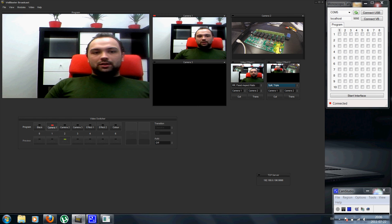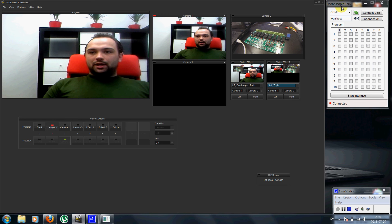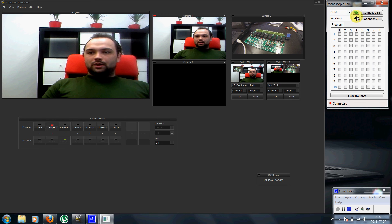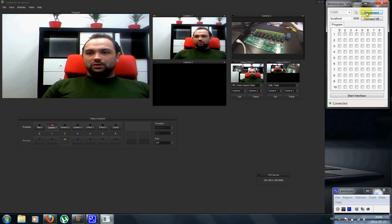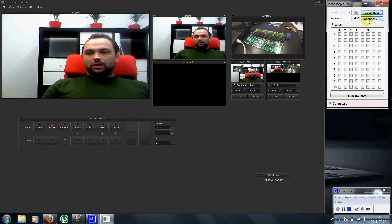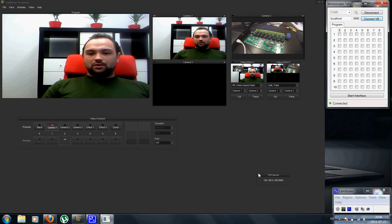The interface that we made here connects to the USB board. Then connect it to VidBlaster, you can see it connecting to the TCP server.